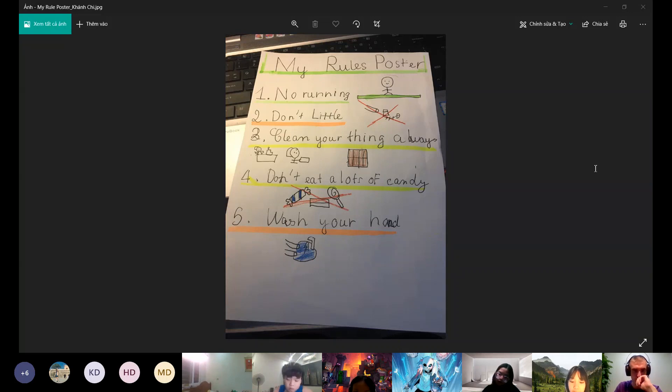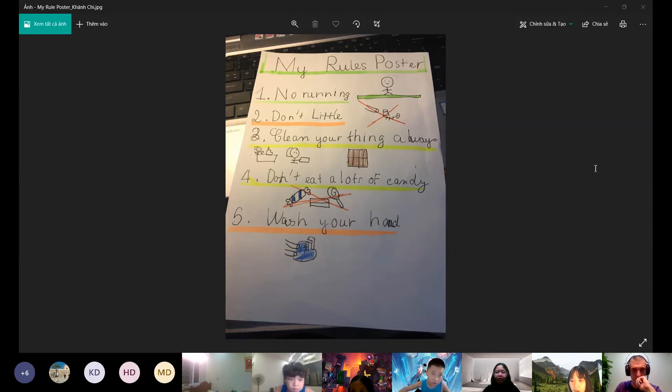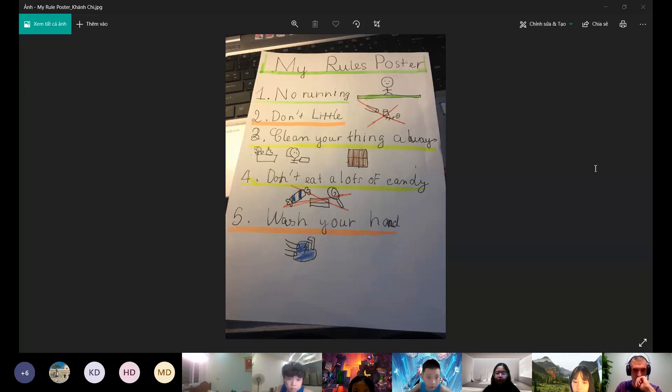But we can run at the park or the playground because it is big. In the school it's very small and has a lot of children and students.